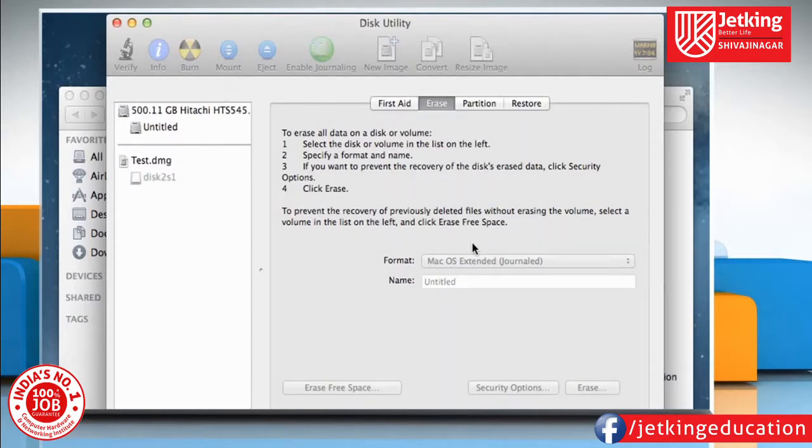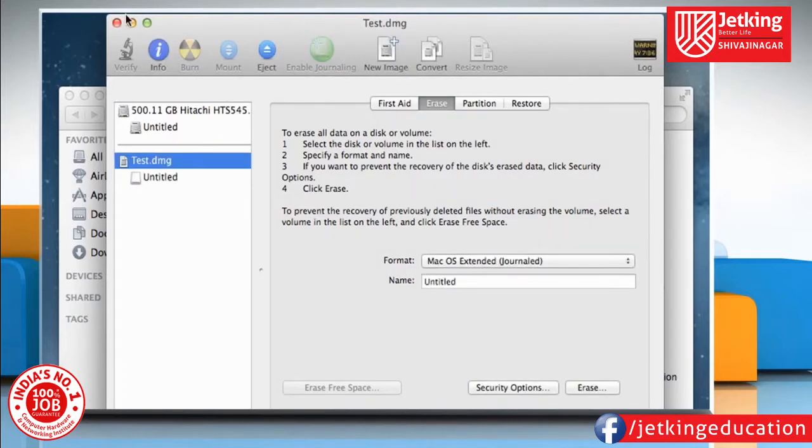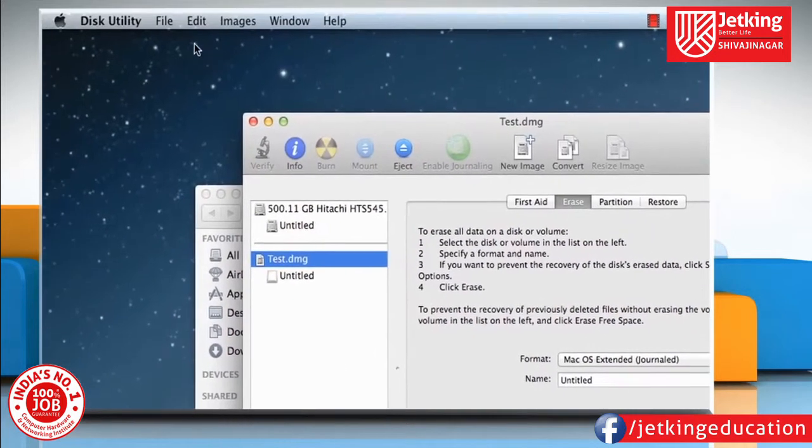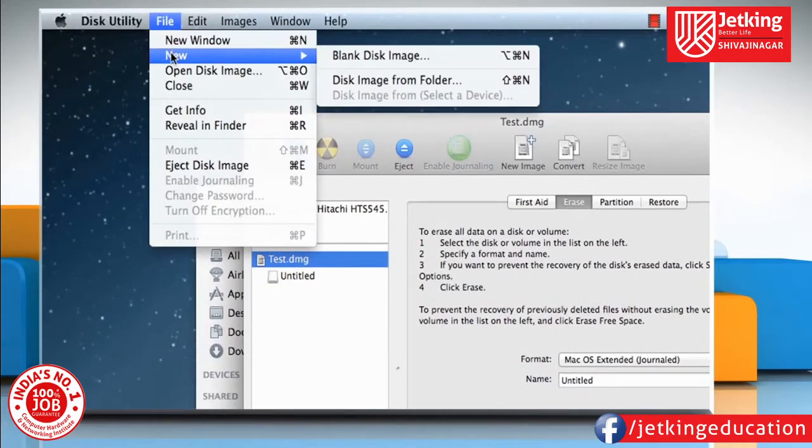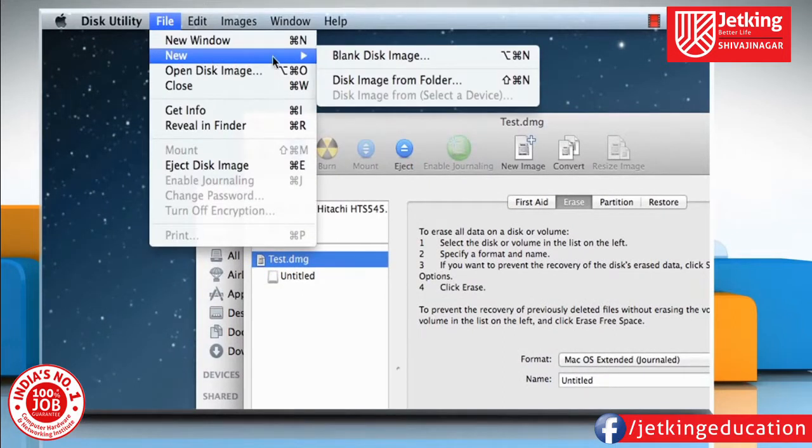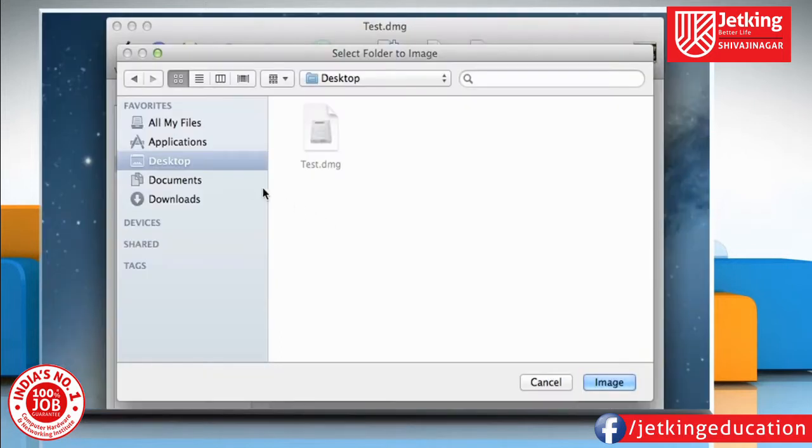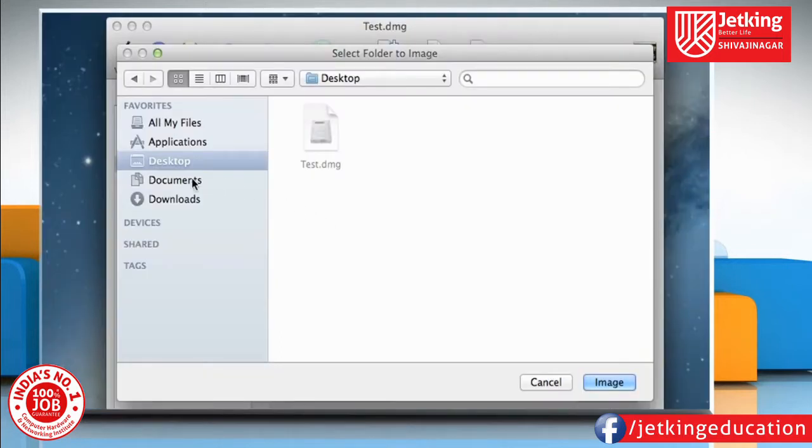Now to create a disk image from folder, click on the File tab, point your mouse over New, and then click on Disk Image from Folder. Select the desired location and folder, and then click on Image.